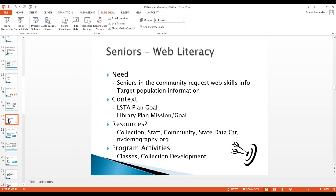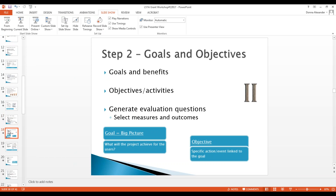Talk to your staff and get to know the community and users coming through the door. What program activities are you going to offer — classes, collection development enhancements — so your users get current, up-to-date, evidence-based information on how to use the web and find info relevant to their needs? Remember, the intent of the project is to serve the users, so we're developing programs that are end-user focused.